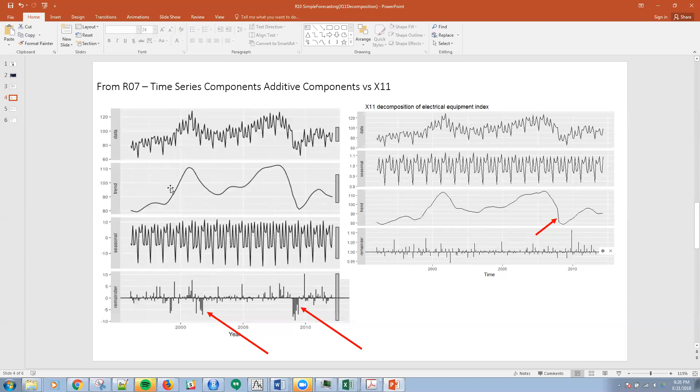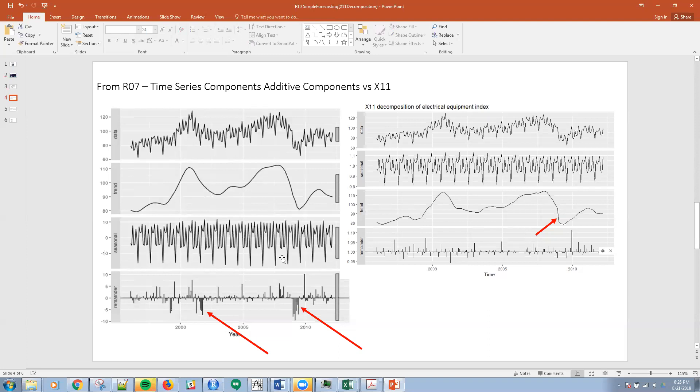When we did that, we came up with the four components: the data, which is made of the trend component, the seasonal component, and the residual component. And when we looked at that series, we thought it did a pretty good job of extracting all three of those.